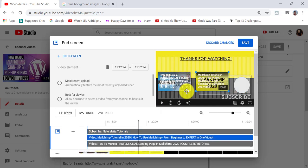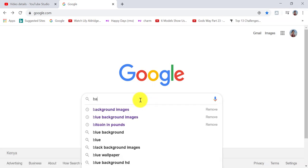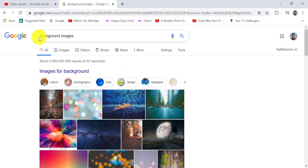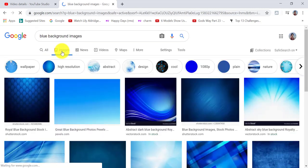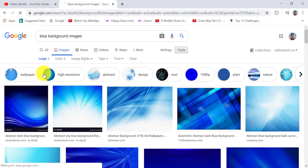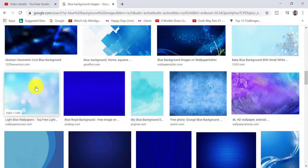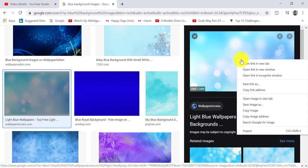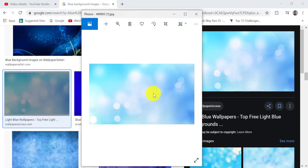The final thing I want to mention is that if you want to create an outro, you can go to Google search and type in 'background images.' You can also add a specific color, like blue. Then click on images. To get the largest image size, go to tools, click on it, and choose 'large' — that will display the largest images first. Choose an image, then save it to your computer by right-clicking and selecting 'save image as.' You can then add this image to the last 20 seconds of your video, and once you upload your video, you can add an end screen to that part. You can also add text — you can do whatever you want.